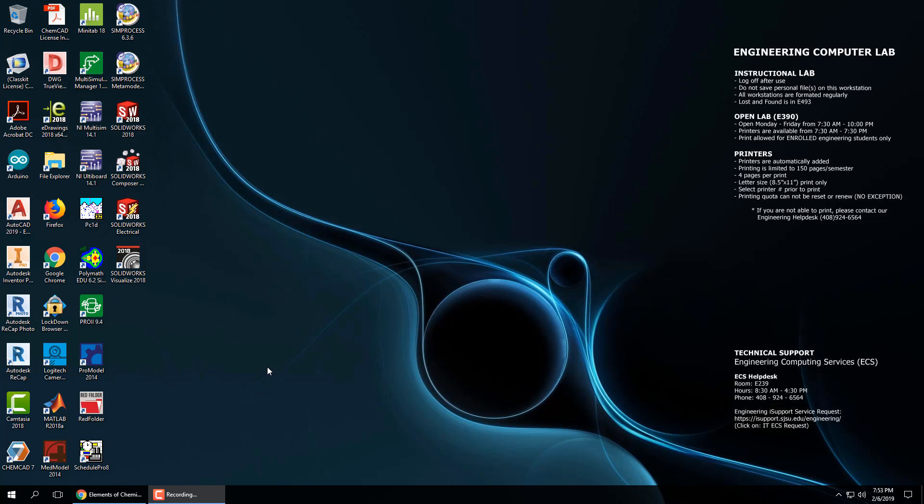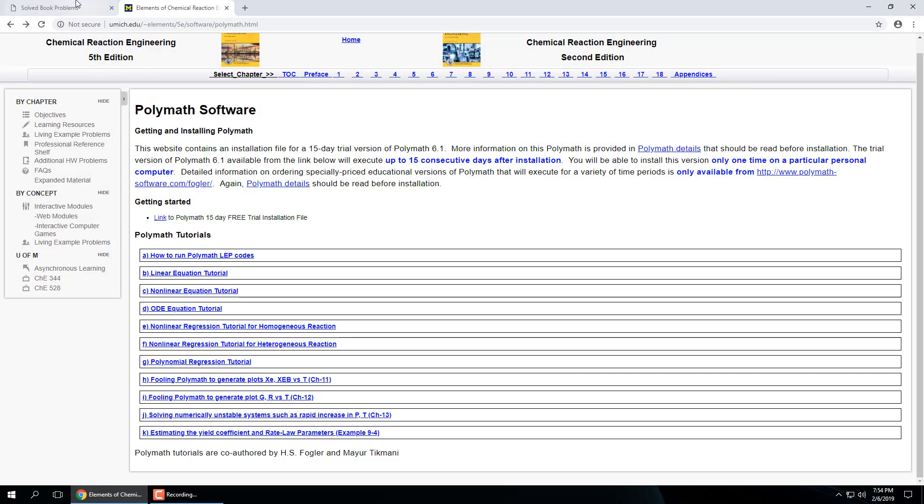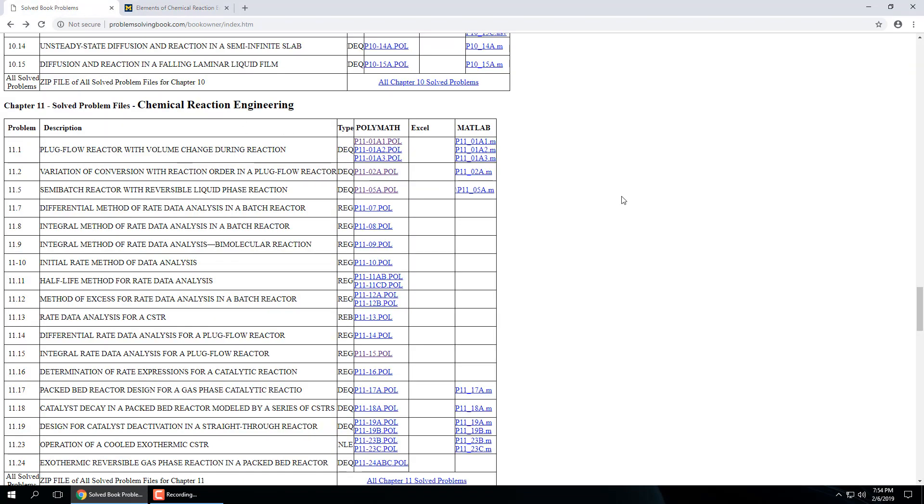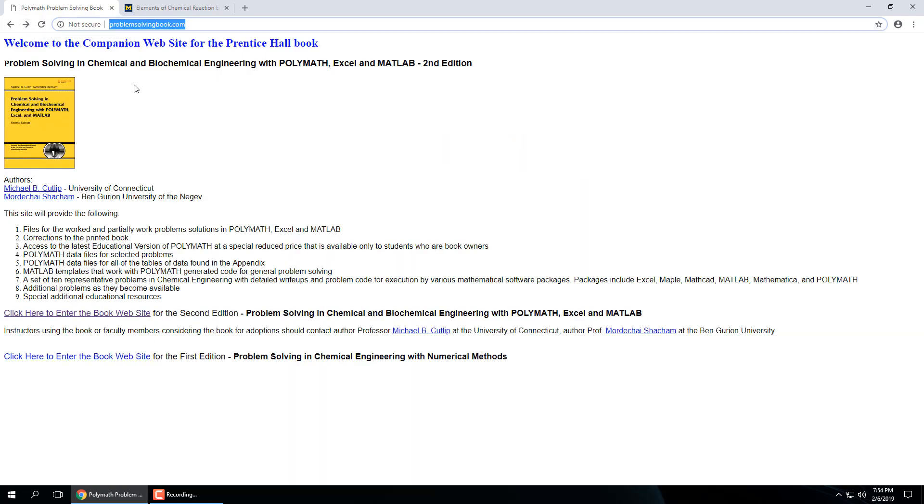So with Polymath that will be updated on the computers very soon actually. If you go to this website ProblemSolvingBook.com, this is one of the best books for general chemical engineering, just simple problems. It's just a book full of problems and how they solve them with Polymath, Excel, and MATLAB.